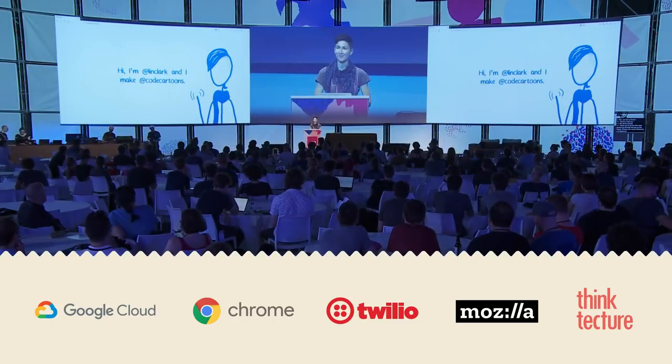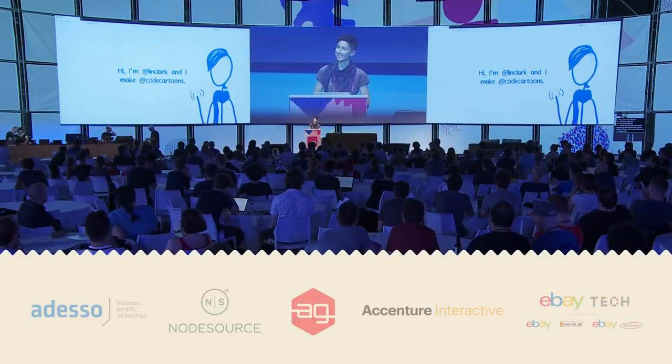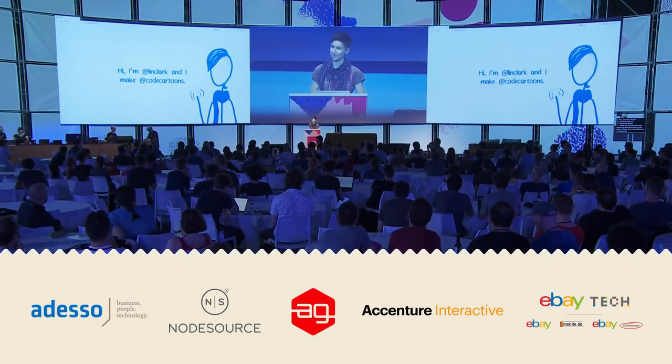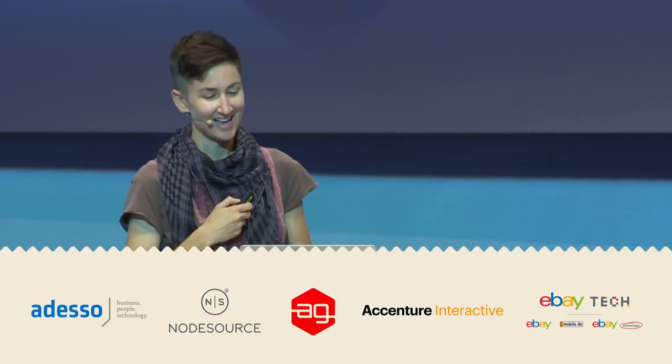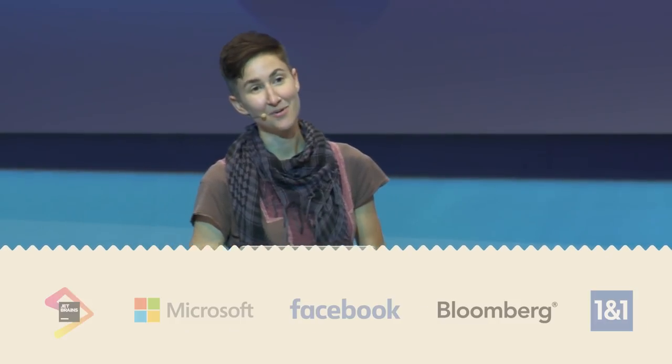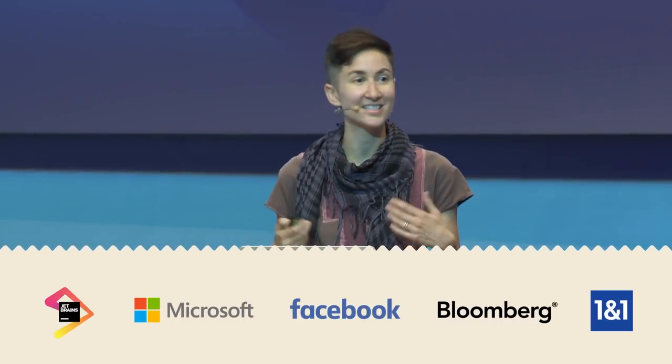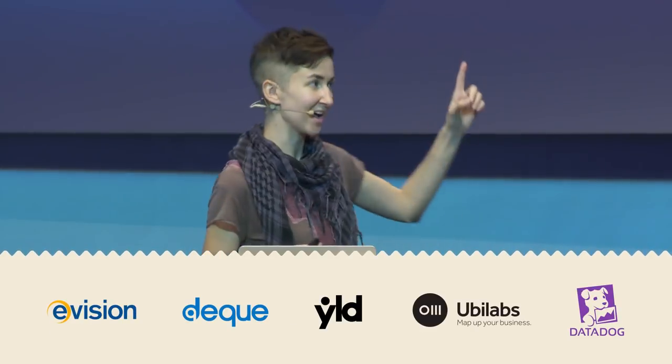Hi, everyone. I'm Lynne Clark, and I make code cartoons. And I also work at Mozilla on things like WebAssembly, which I gave a talk about last year here at JSConf EU.